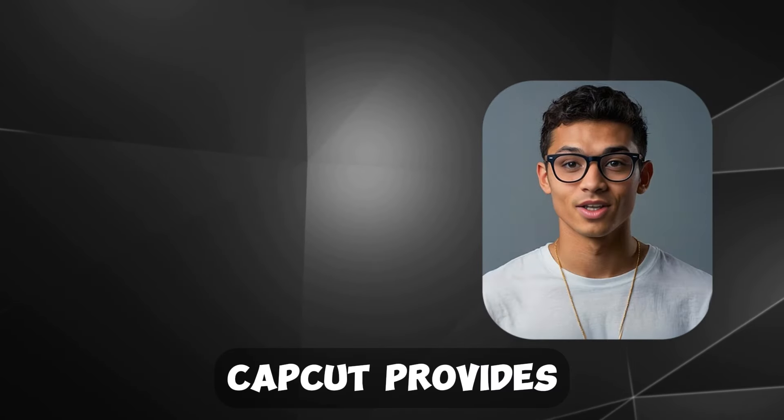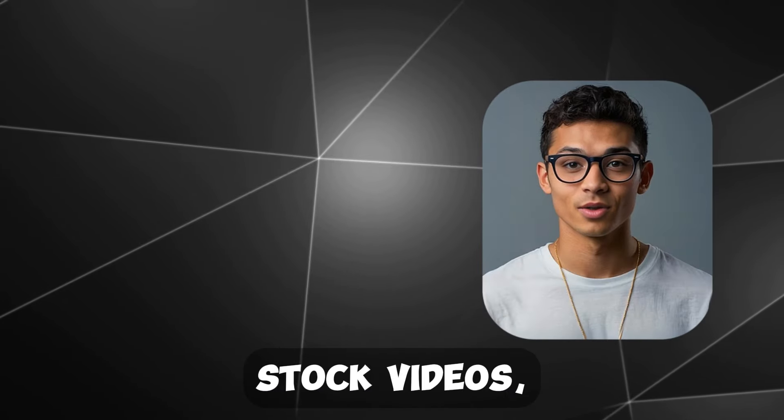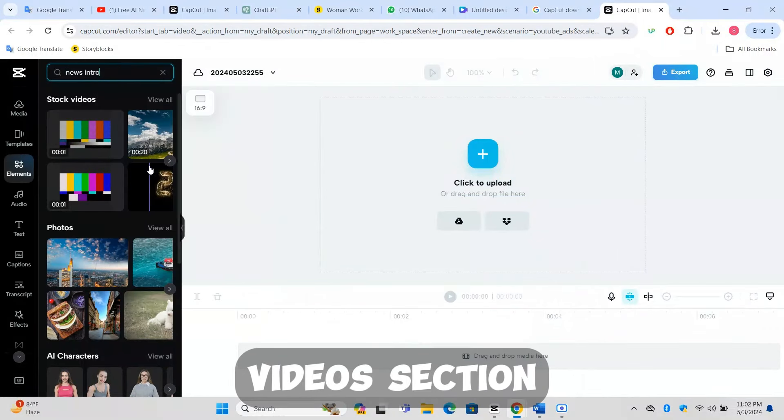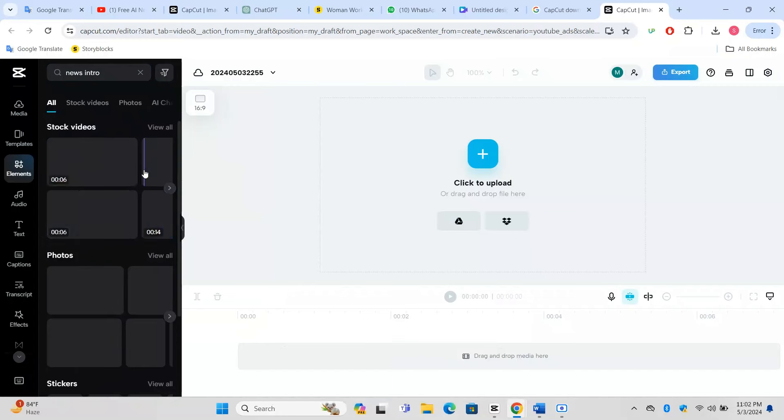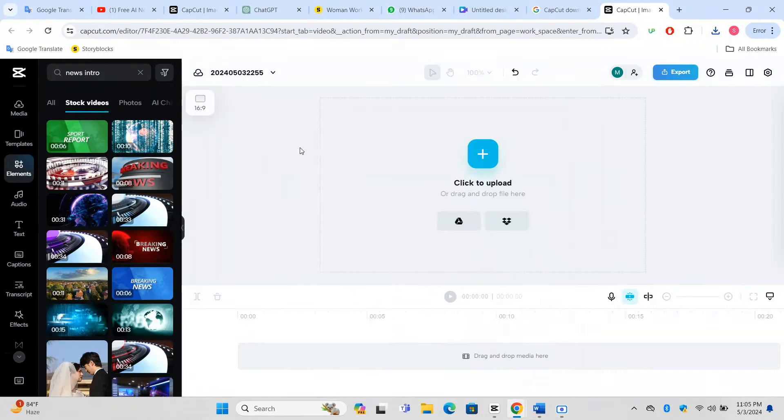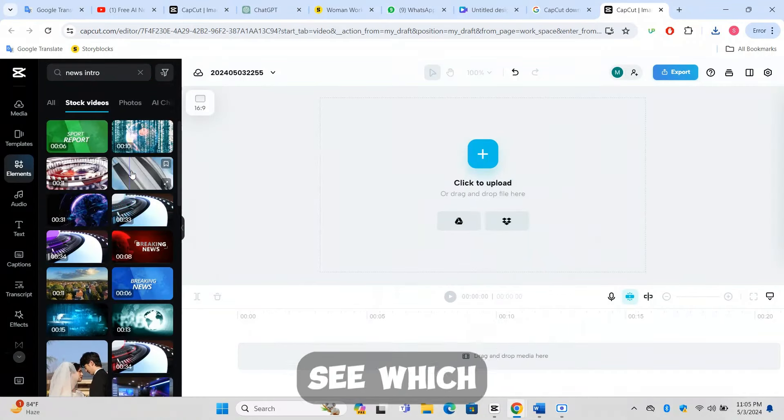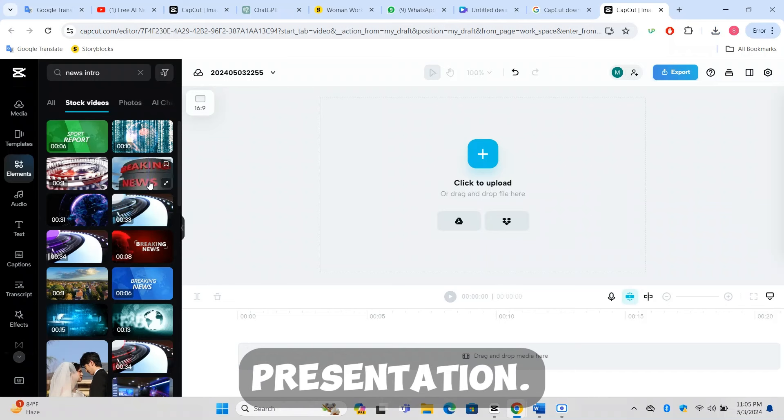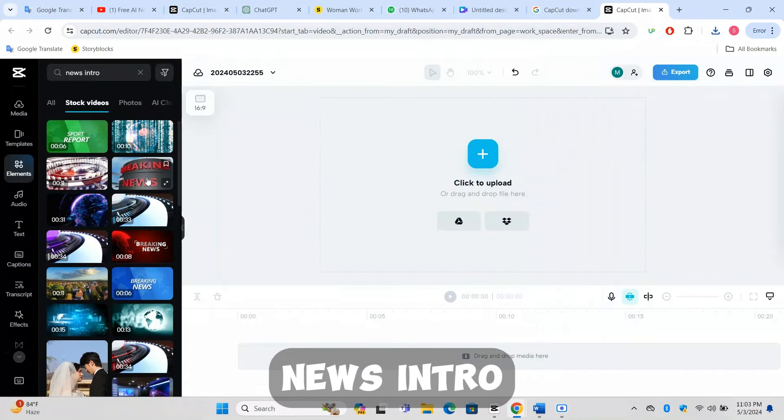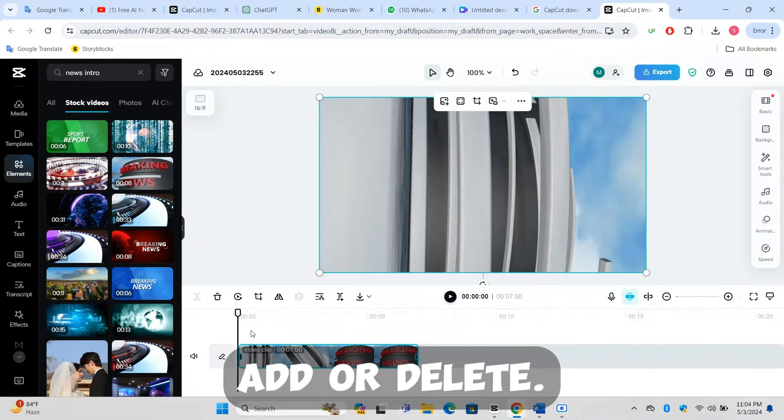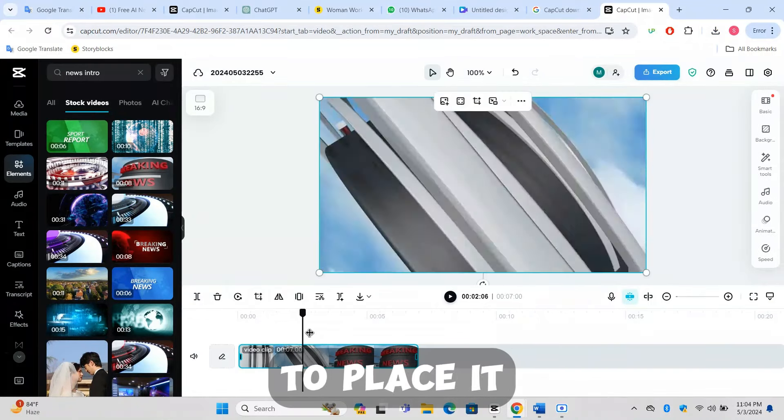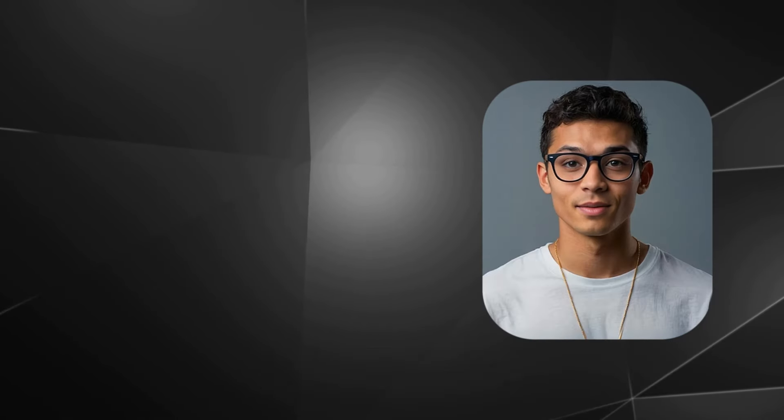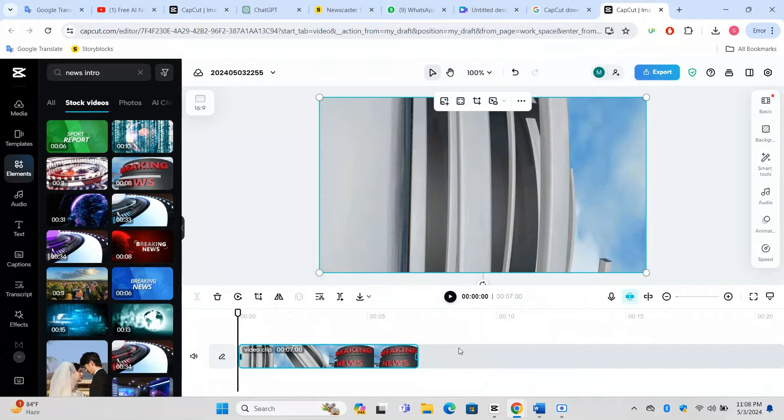CapCut provides access to a vast library of stock videos, including news intros. Use the search bar within the stock videos section and type in news intro. Browse through the available options. Preview a few by clicking on them to see which one fits the style and tone of your news presentation. Once you find the perfect news intro video, select it and then click on the add or insert button to place it on your video timeline. This will be the first visual your viewers see, so choose wisely.